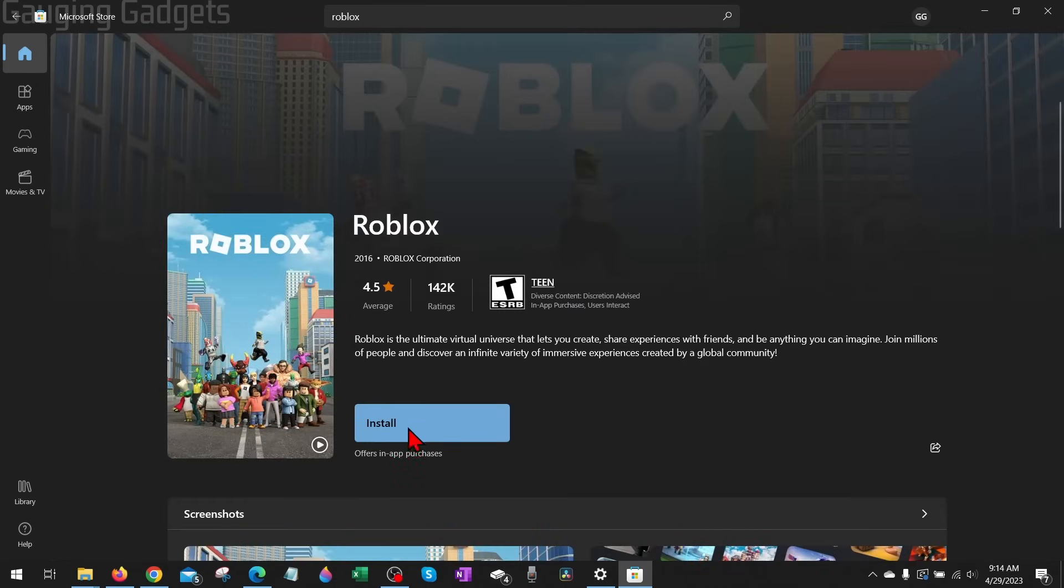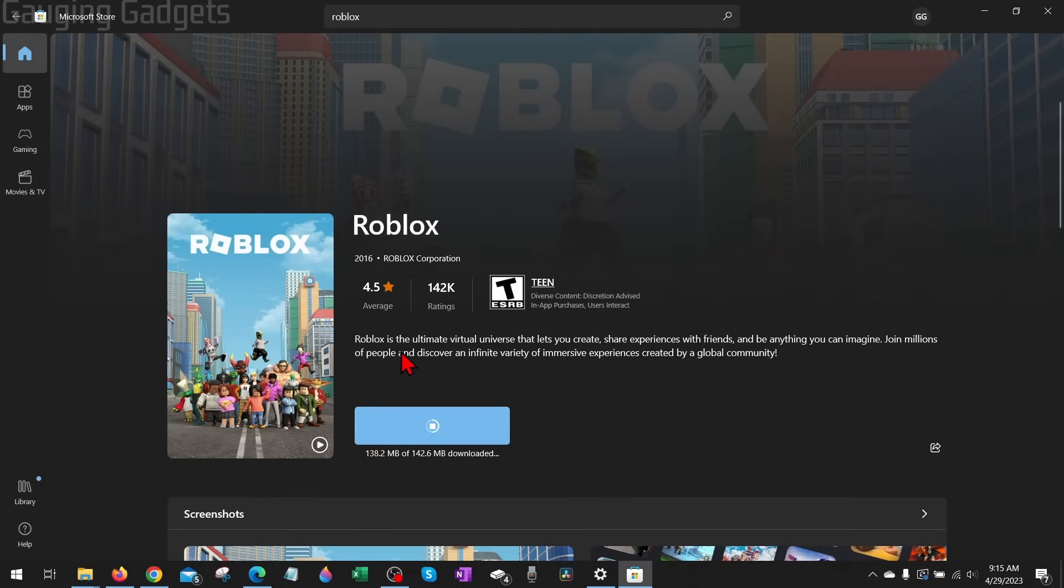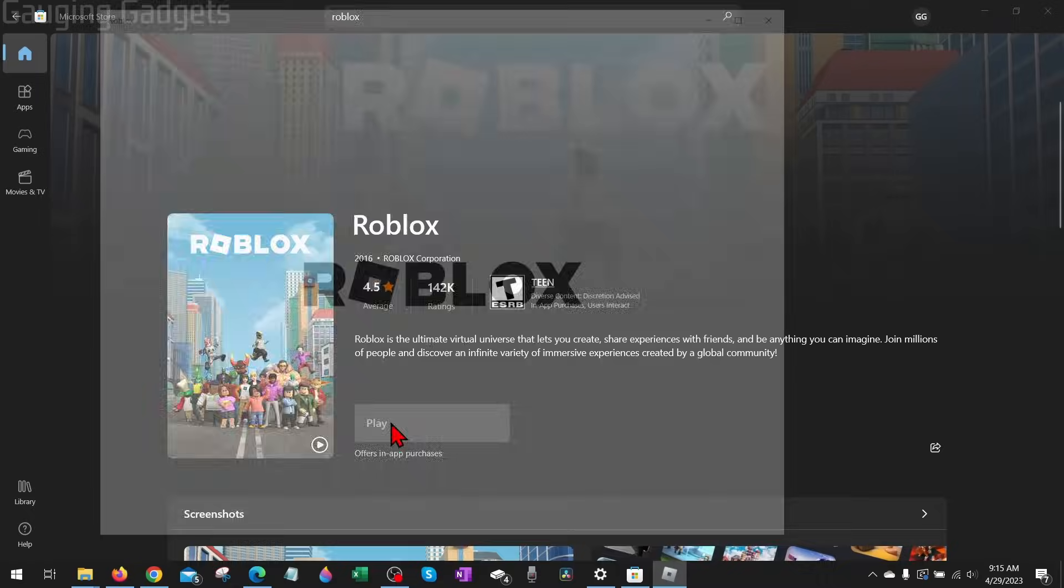You'll see Roblox come up. It says Install for me because I already own it. Select Get or Install and it's completely free just like in the browser. You just have to go through the process of selecting Get and then Install. Then it will install Roblox on your computer. If the browser version doesn't work for you, then I recommend trying this version because it probably will work for you.